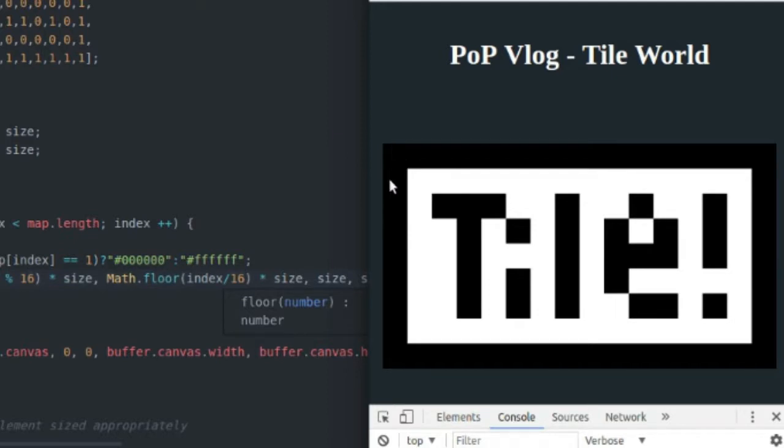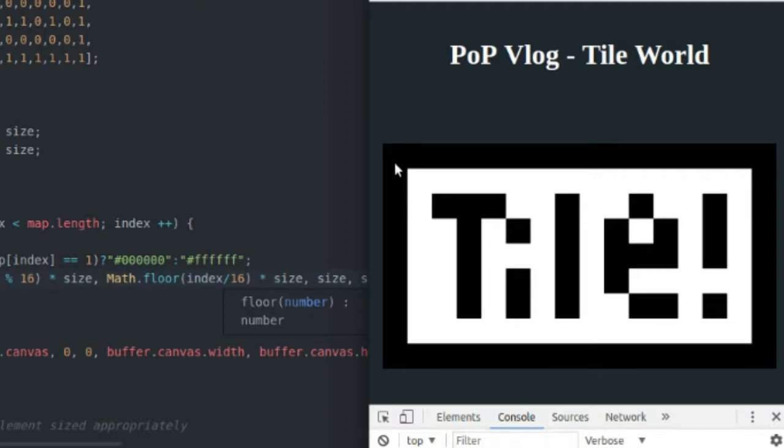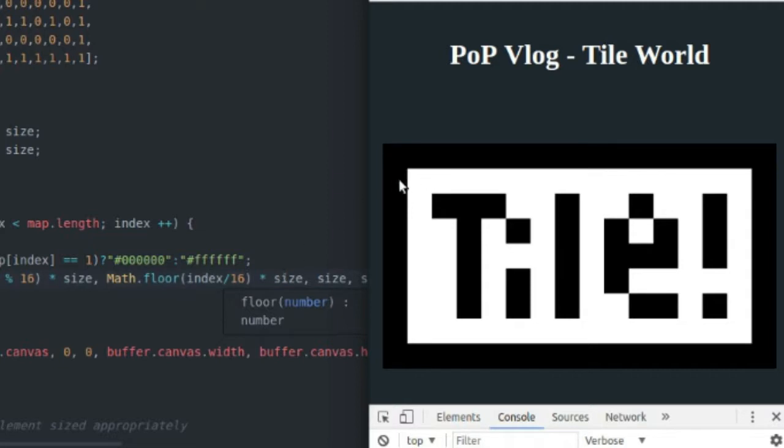Say we're at index 16, 16 divided by 16 is going to be one. Round that down, we still get one, multiply it by 32, and we get 32. If we're at 17, 17 divided by 16 is going to be one point something or other, we round that value down, it gives us one. And we multiply by that size, and we get 32 again. So this kind of just takes a number and puts it into a grid format.